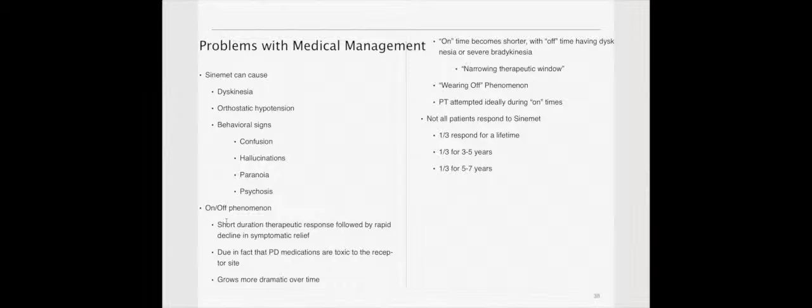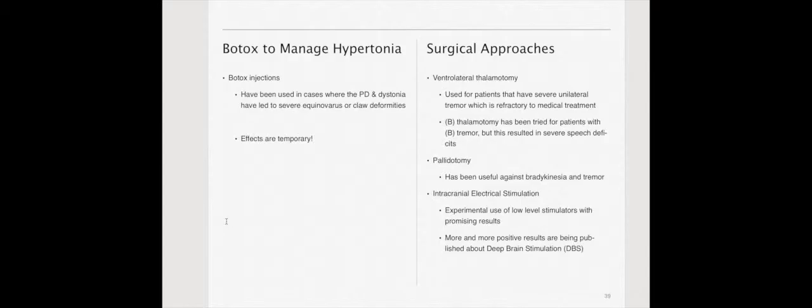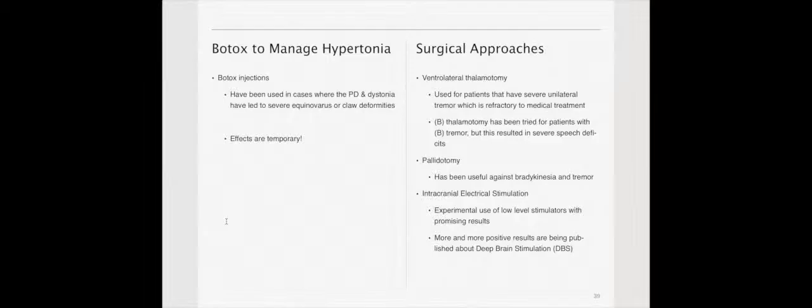There is something else, not on-off phenomenon, however, wearing-off phenomenon. The wearing-off phenomenon is essentially when the medication starts to be less effective over time for that individual.